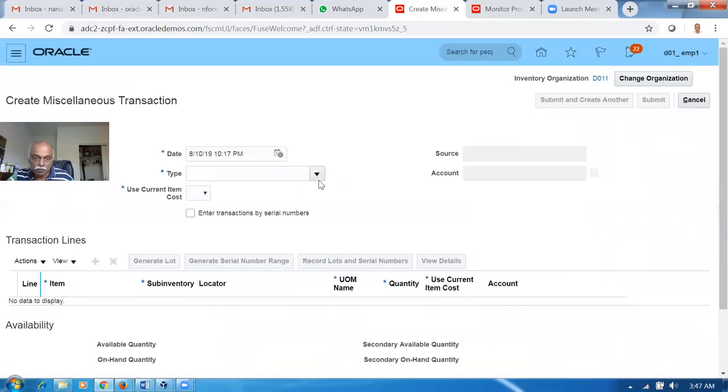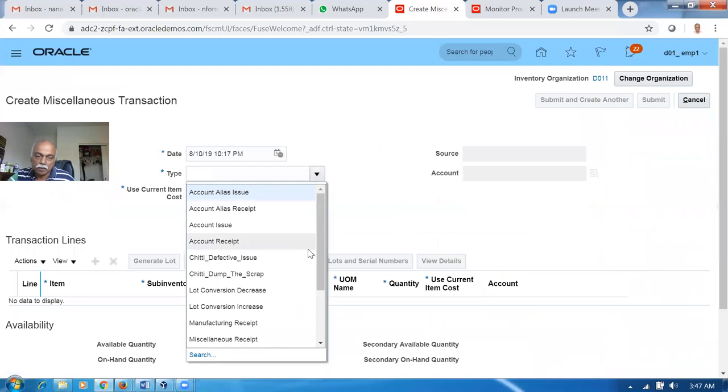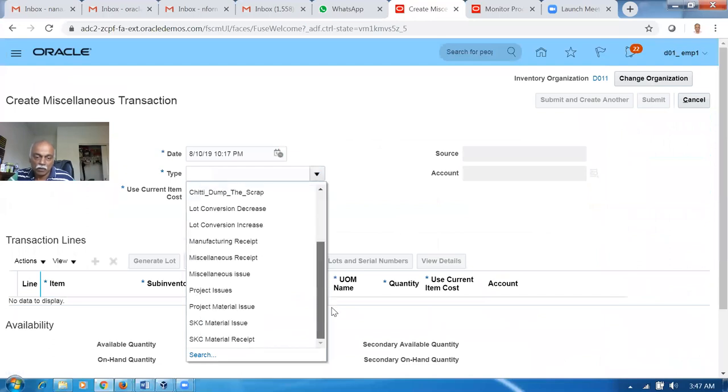You will now perform a miscellaneous receipt. What happens is it will be coming from manufacturing or from suppliers actually, so we are now simulating it with the miscellaneous receipt.